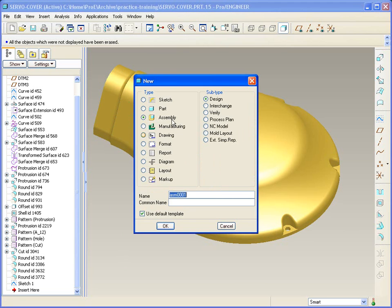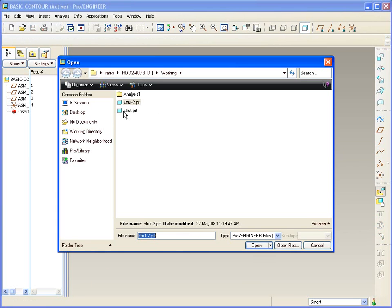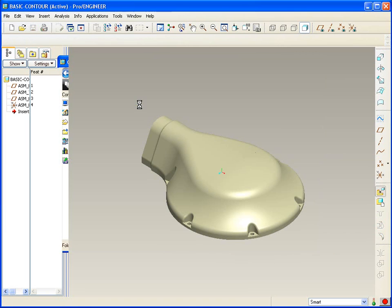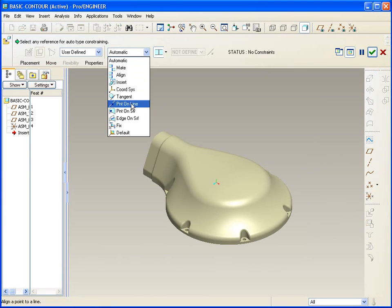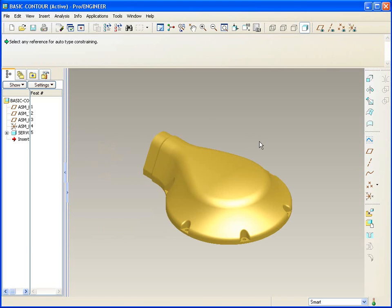So we'll make an assembly and we'll call it maybe Basic Contour. First what we'll do is we'll add that particular part. So we'll go to In Session, Servo Part. We'll put that in, perhaps the default location, middle mouse.